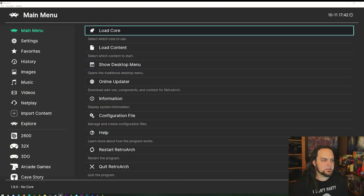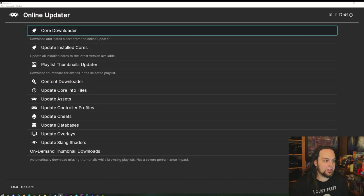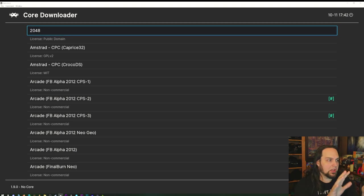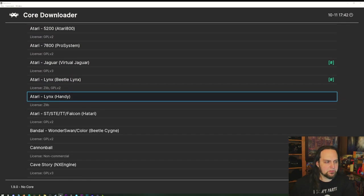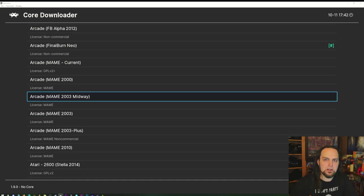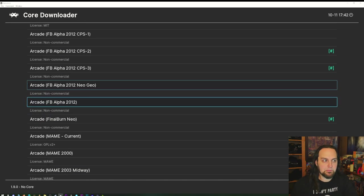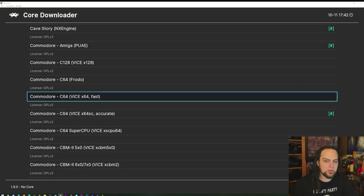Go to the Online Updater and here you can download all kinds of assets. The first thing you'll want to do is download cores. I'm going to make a separate video just about the core downloader, because there are a lot of different cores and it's very confusing when you first get started — which core do I use for arcade, for Capcom, for Neo Geo, for Super Nintendo?